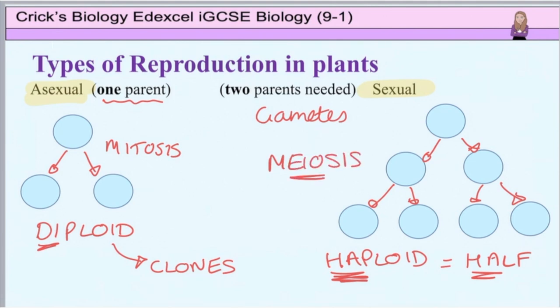I go through this in greater detail in another one of my lessons entirely devoted to cell division. When a male gamete meets a female gamete, fertilisation occurs and a zygote is formed which now has the original diploid number of chromosomes, because half from the sperm plus half from the ovum gives one whole in the zygote.